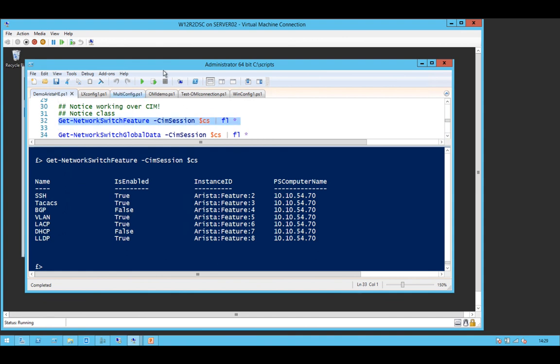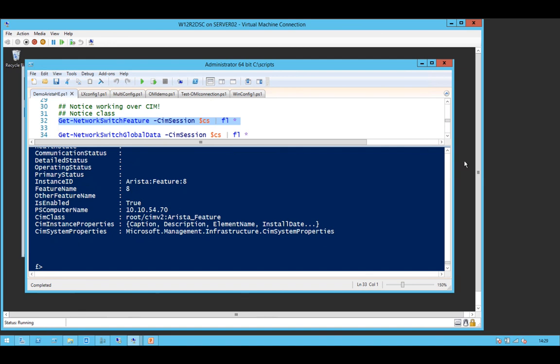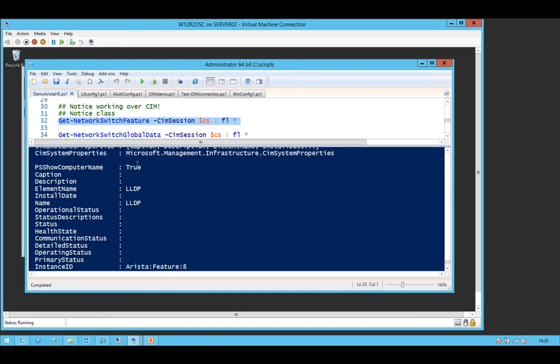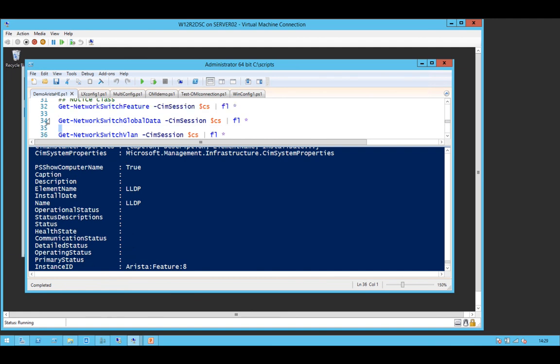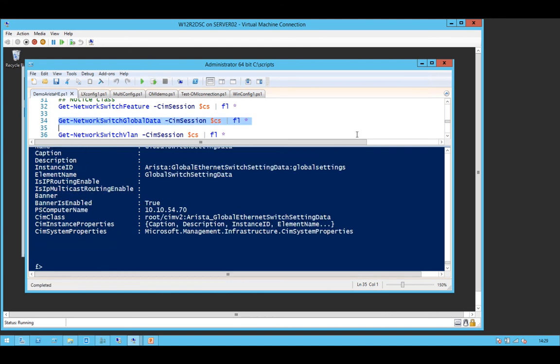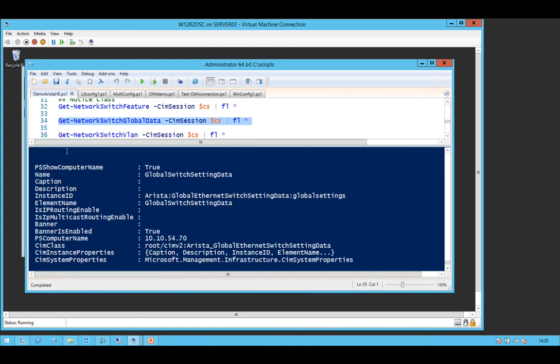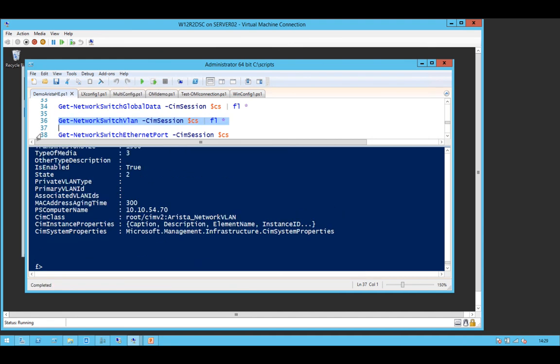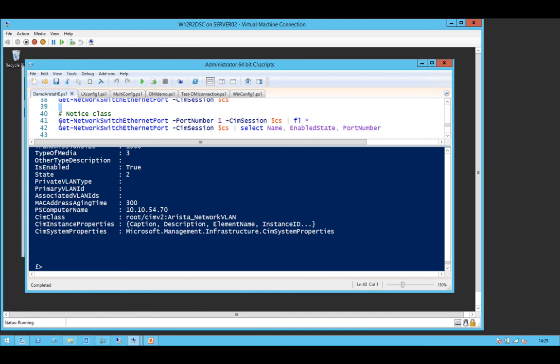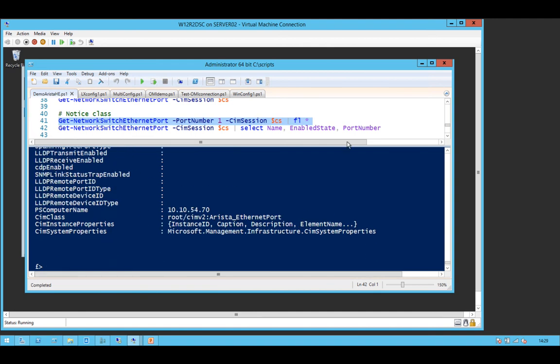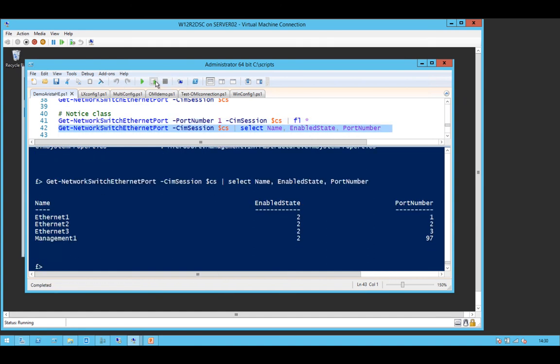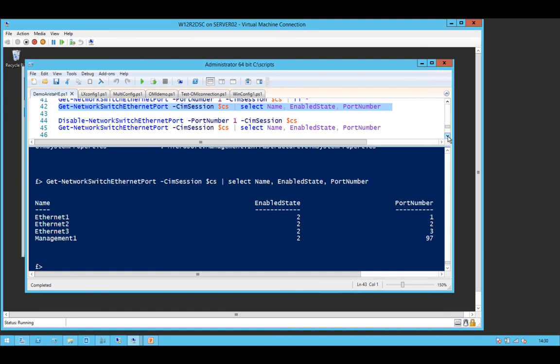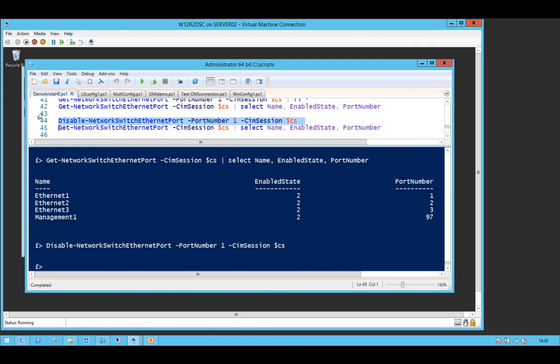So you can dig into the features a little bit more. And you can see that what you're actually getting back is SIM objects. You can see various data at the switch level. You can dig down into VLANs. I'm only going to give you a flavour of this because I want to have a quick look at DSC as well. And you can see the Ethernet ports.